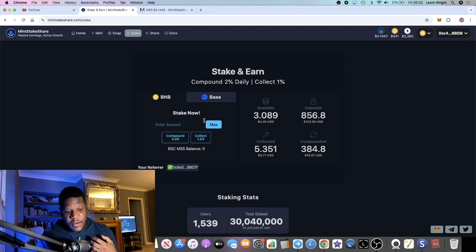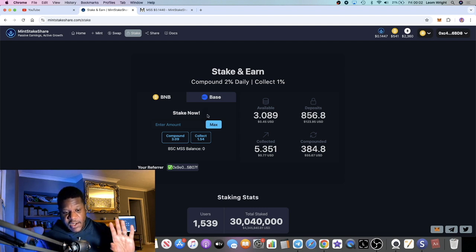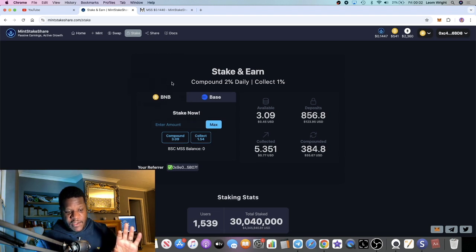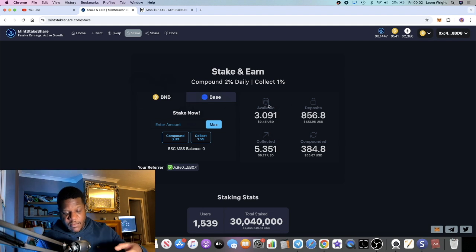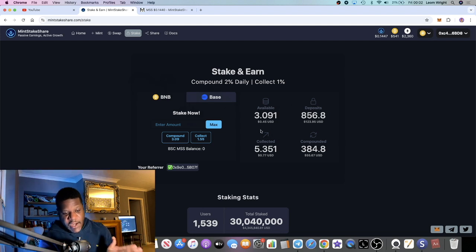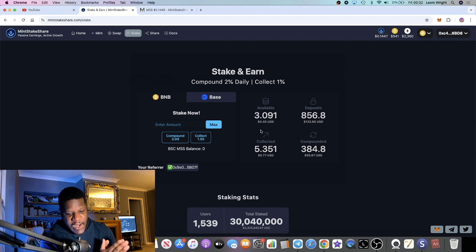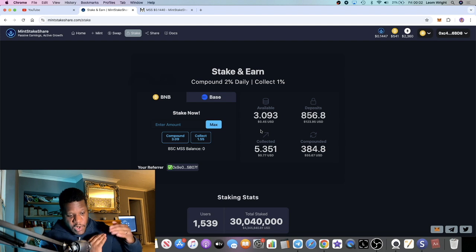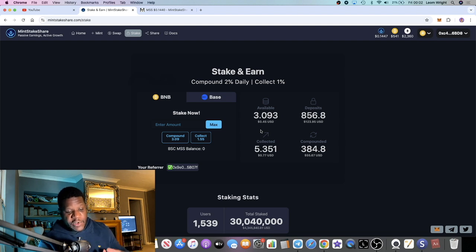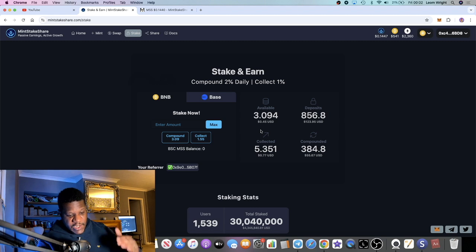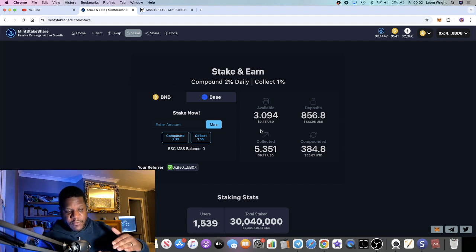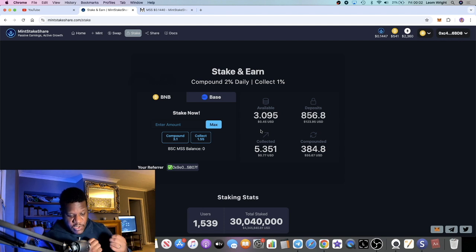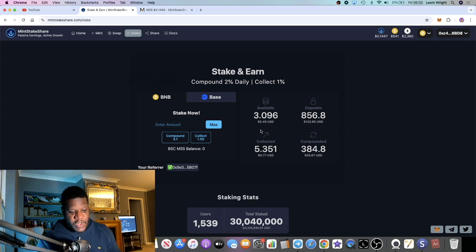You can collect 1% a day or you can have a strategy where you compound two days, collect one day, or compound five days, collect two days. When you collect on this project, it's going to come off your staked balance. If you do nothing but collect, your staked balance is going to go to zero eventually. That's why you want to compound. Even if you just compound one day, collect another day, that at least keeps you at a stable level and you're using the system the way it's intended.